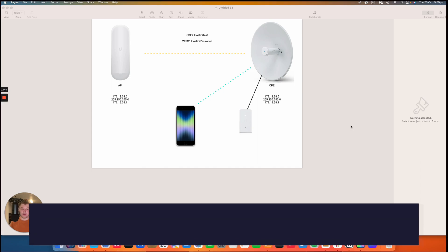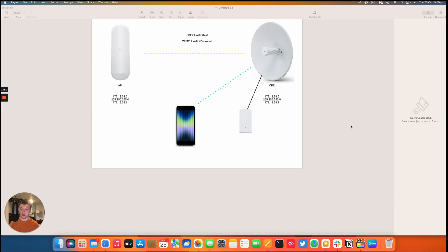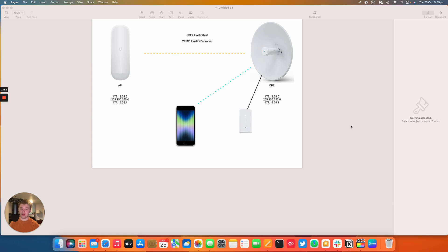If you need any more information about Hostify, look at hostify.com. You can contact the team at support@hostify.com and you can find us on Twitter at hostify_net. Thank you for watching this video, my name's Alex and we'll see you again next time.